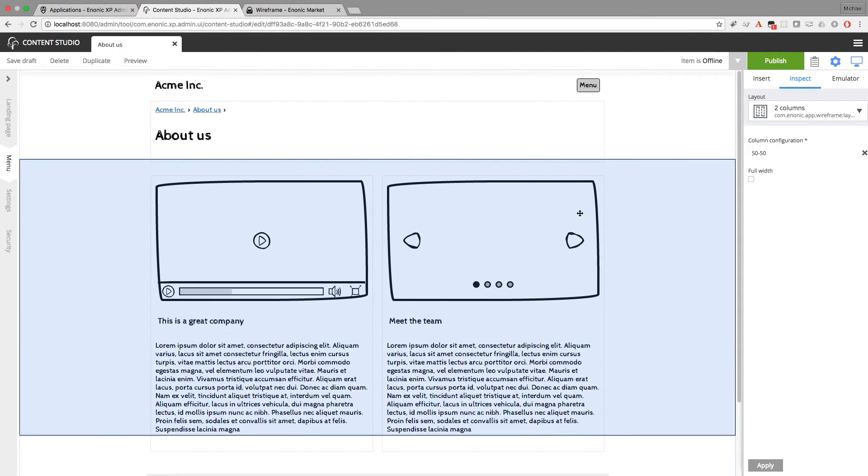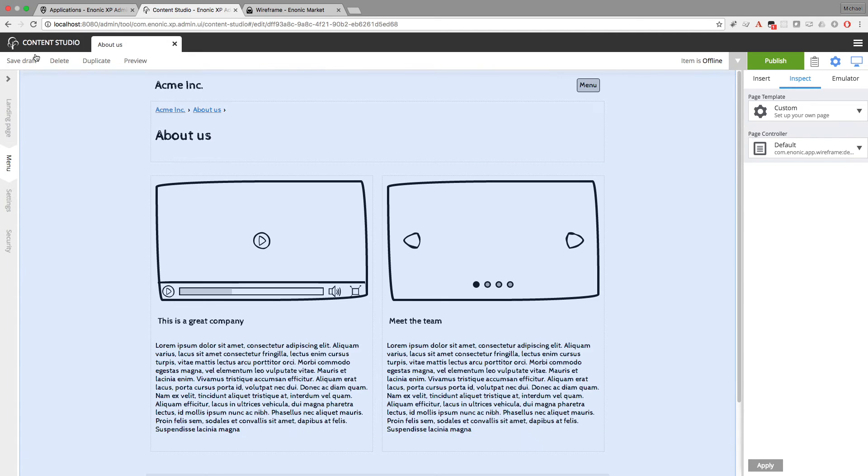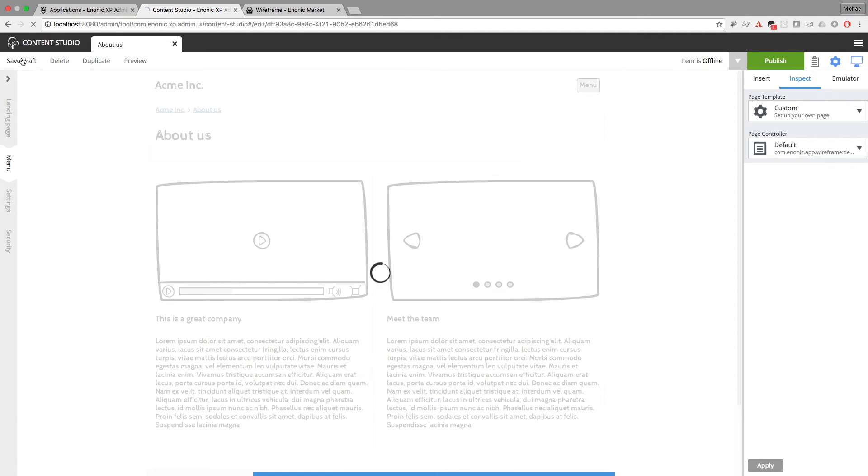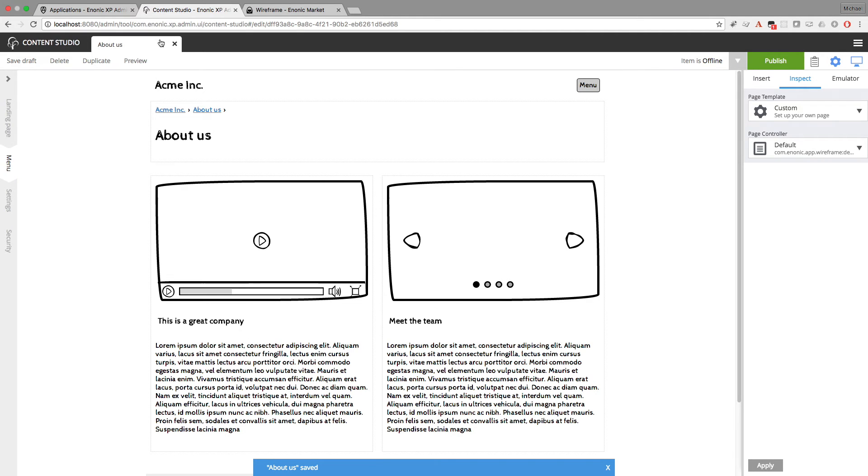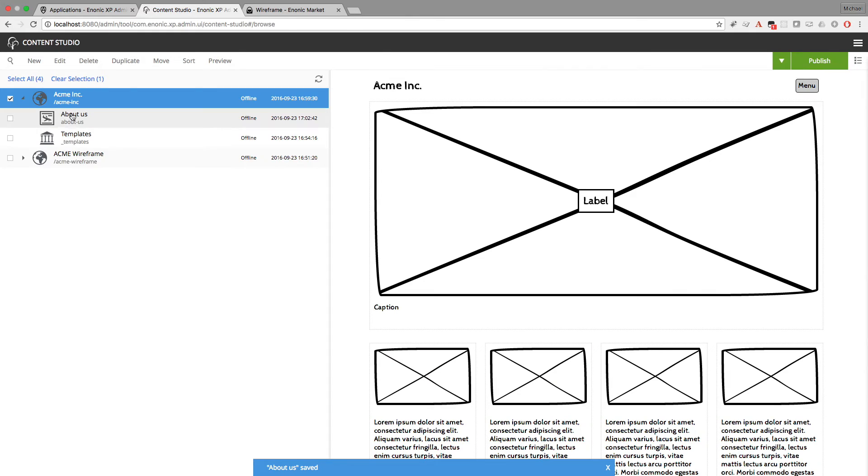And this one will say, meet the team. Okay, so this looks like a decent about us page. I'll go ahead and save this. And let's make another page.